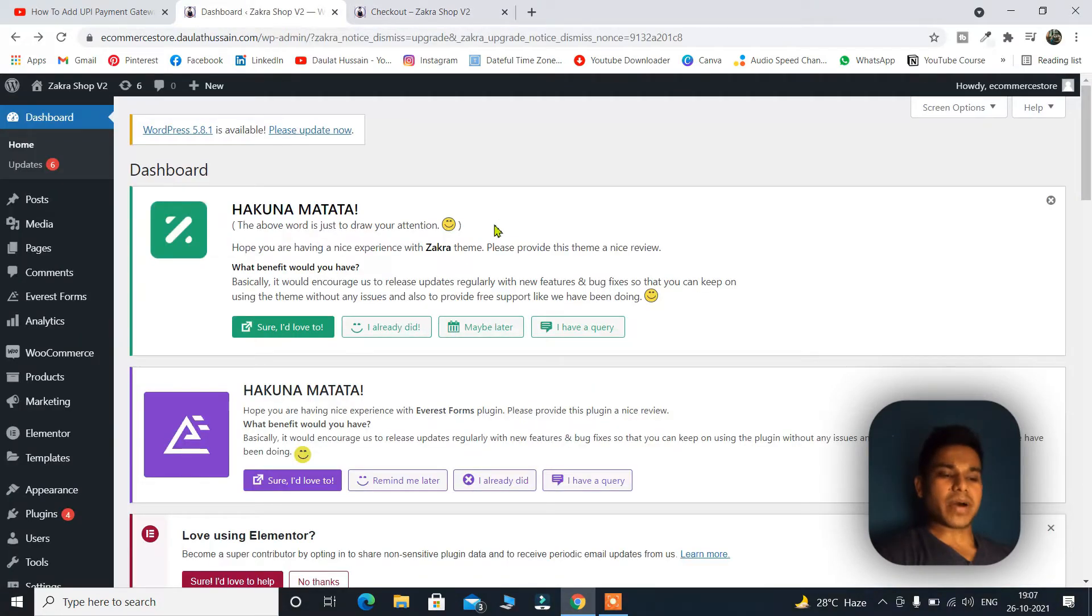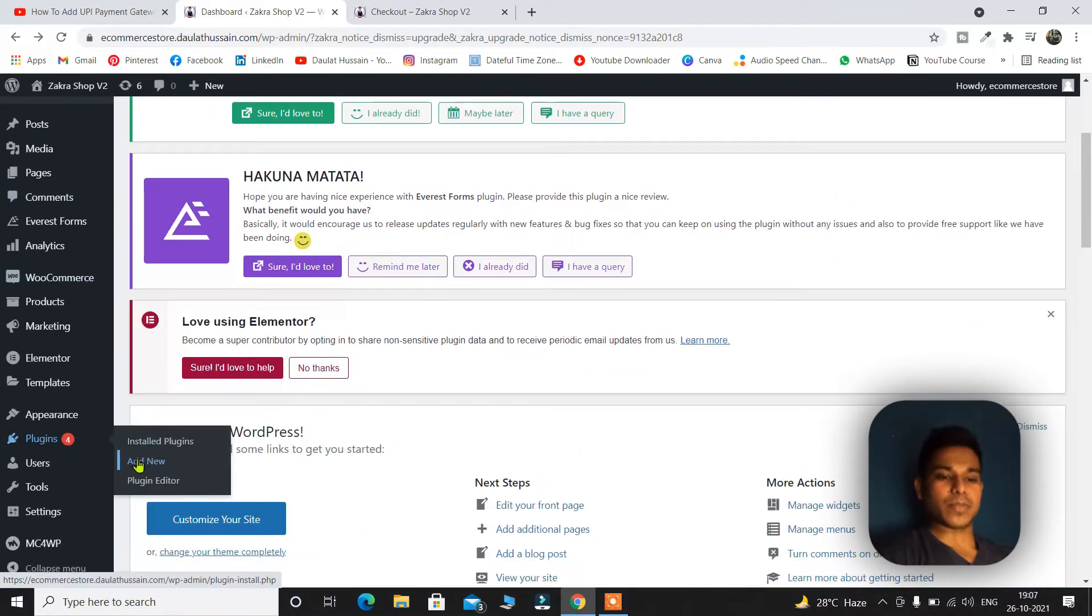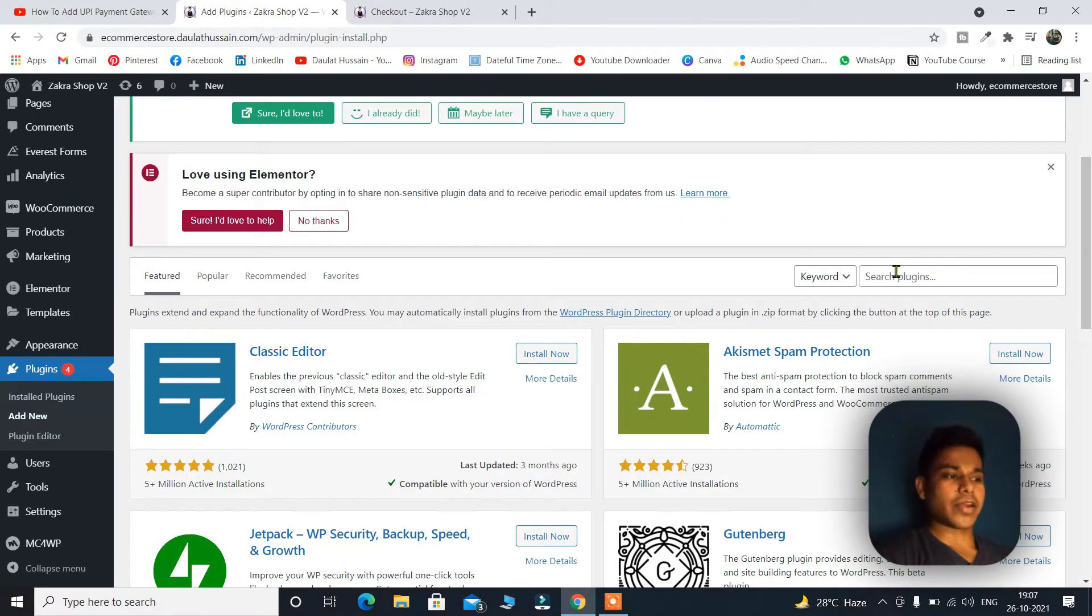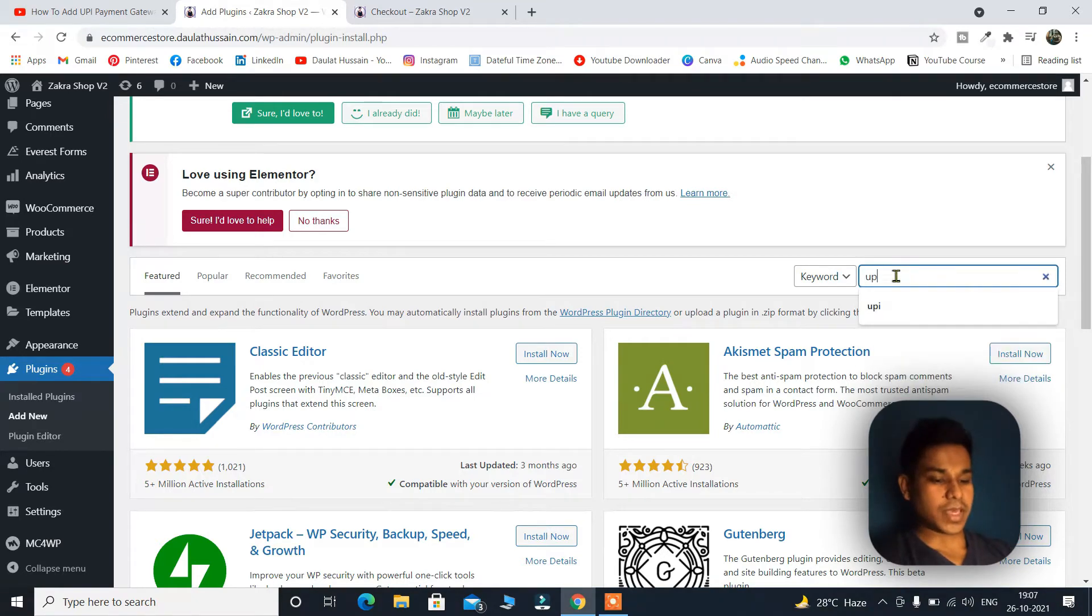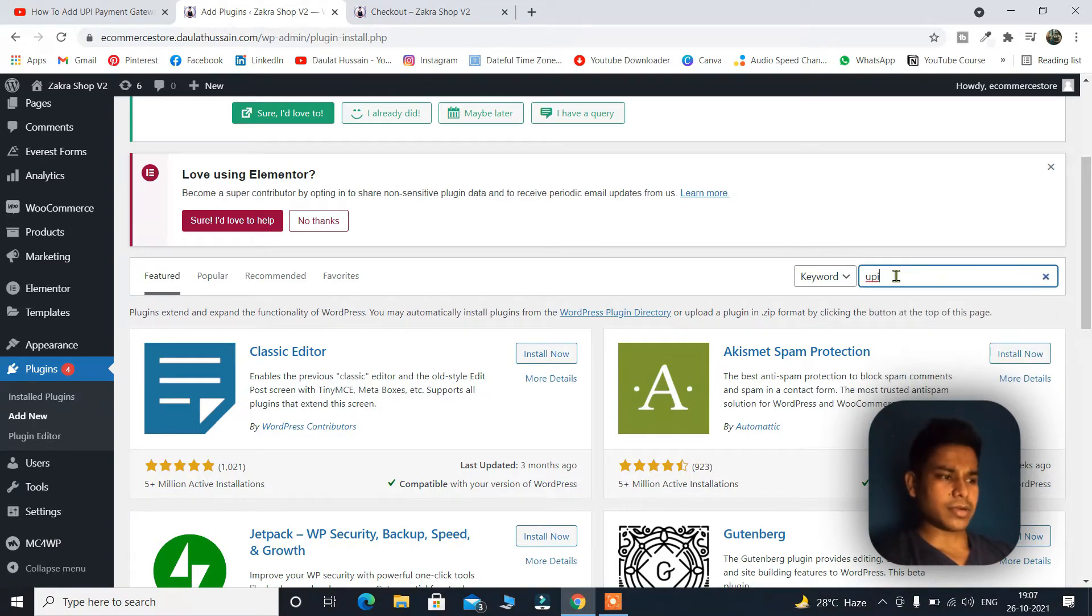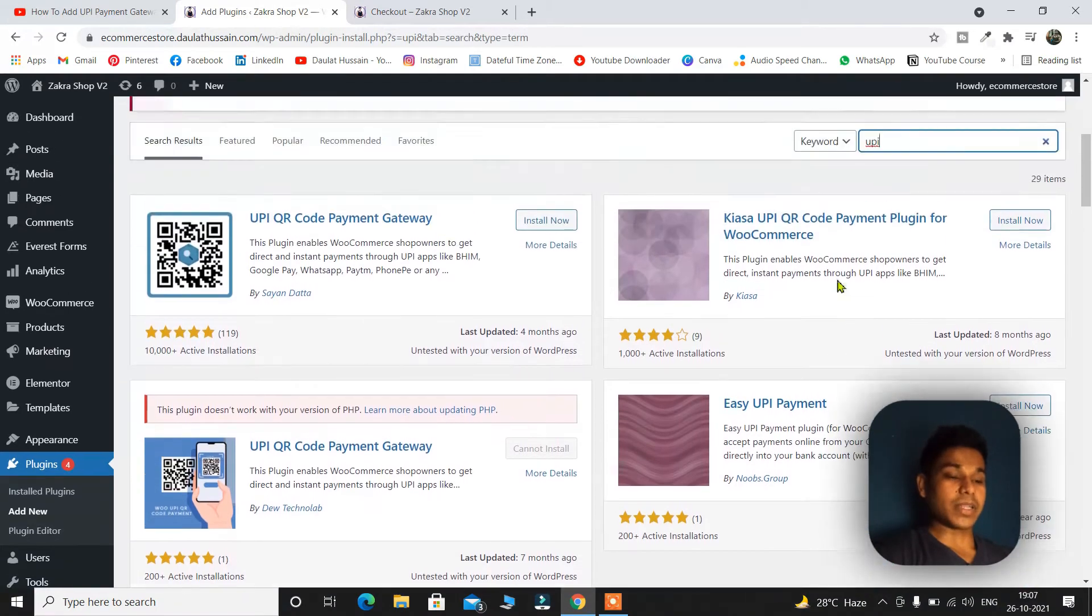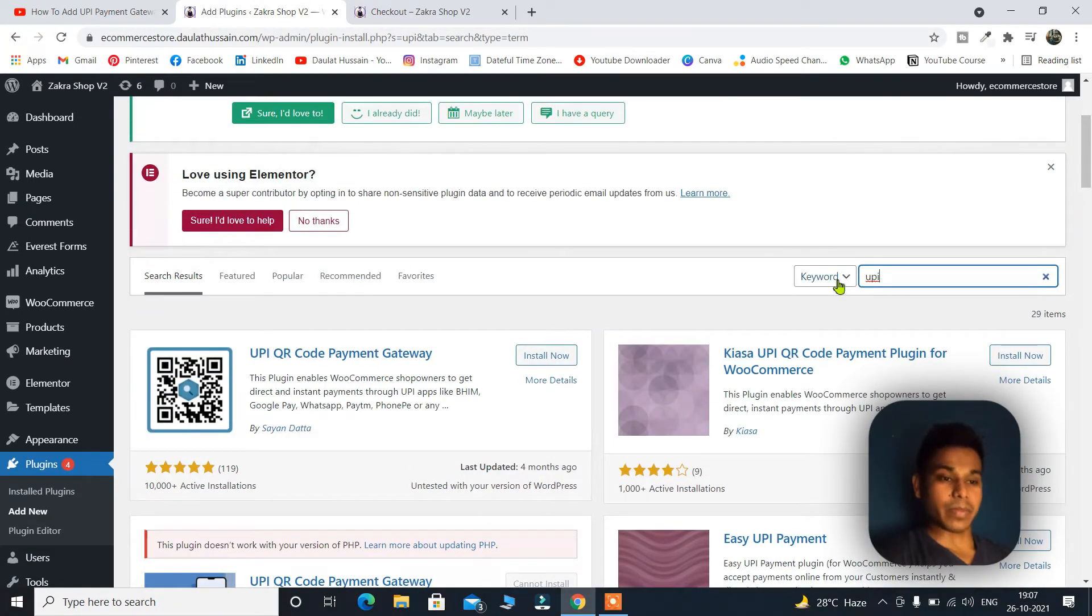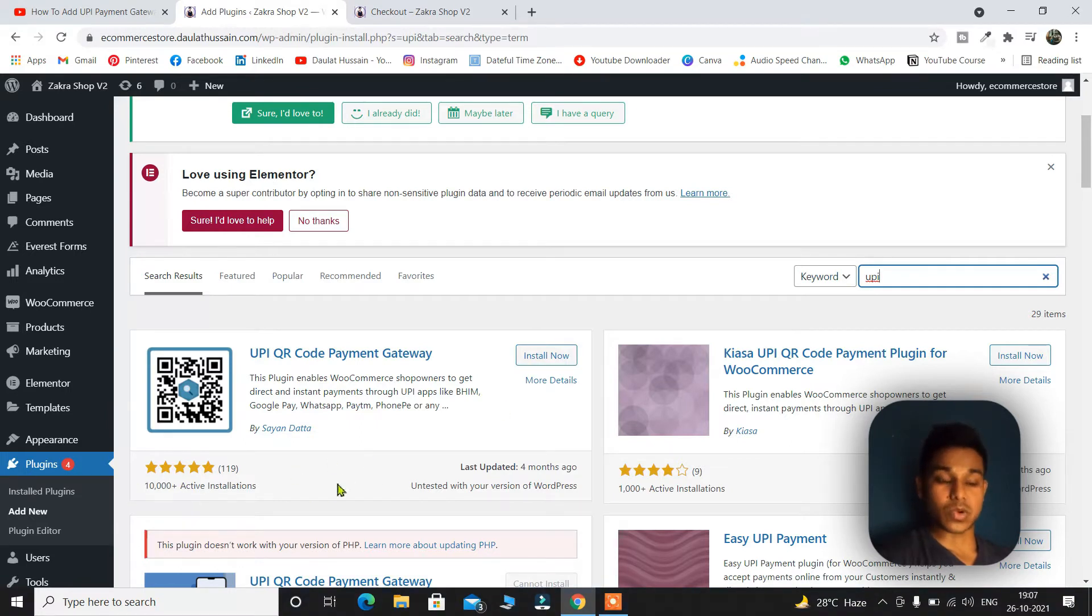Here I am in the backend of my website. Simply go to plugins, add new plugin and here you have to search for UPI. Just hit enter. Now you will find a lot of UPI plugins but the one I recommend is this one by Sayan Datta. A good number of installations and a good number of stars. So install this plugin.